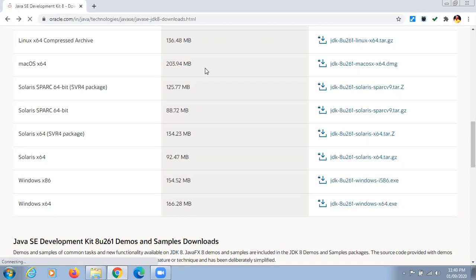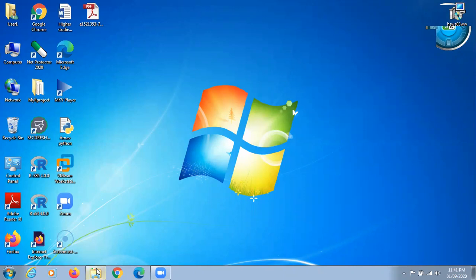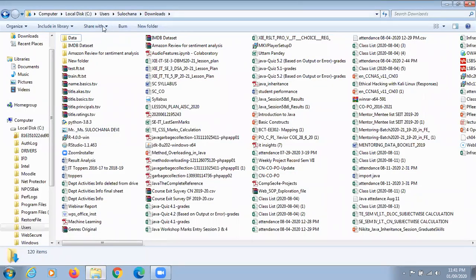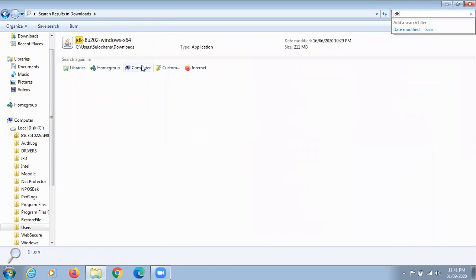I have already downloaded this file, so now I'll show you how to install it. The third step is JDK installation. Once downloading is done, open that file. The downloaded file will be stored in the Downloads folder or your default download location. Search for the JDK file by typing JDK.